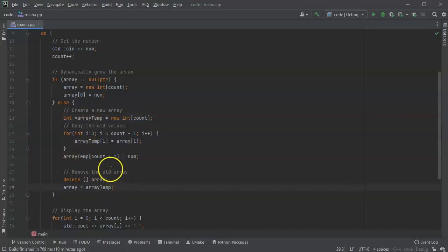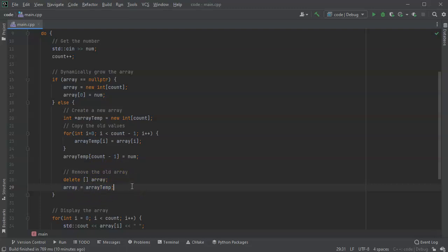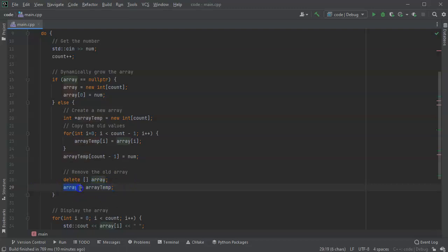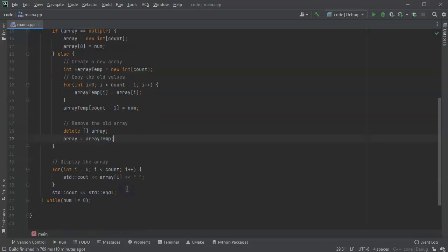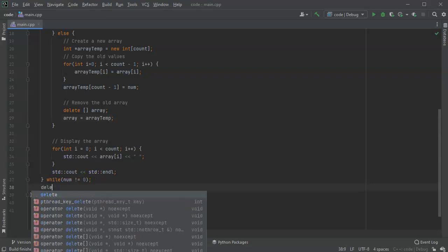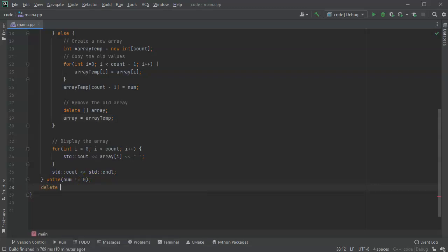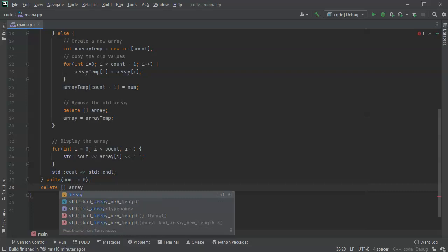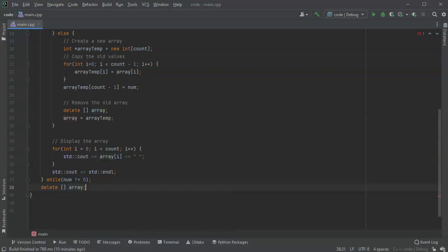We don't have to worry about deleting the new array or the old array I guess, because array temp isn't actually, it's pointing to the same thing the array is pointing to, and so the memory, we're not losing memory here. We might want to at some point at the end delete the array, so we do a delete array to get rid of everything and so we're all cleaned up.